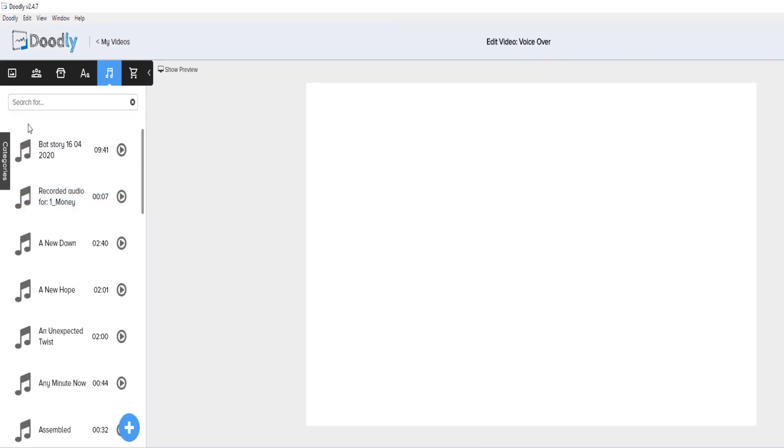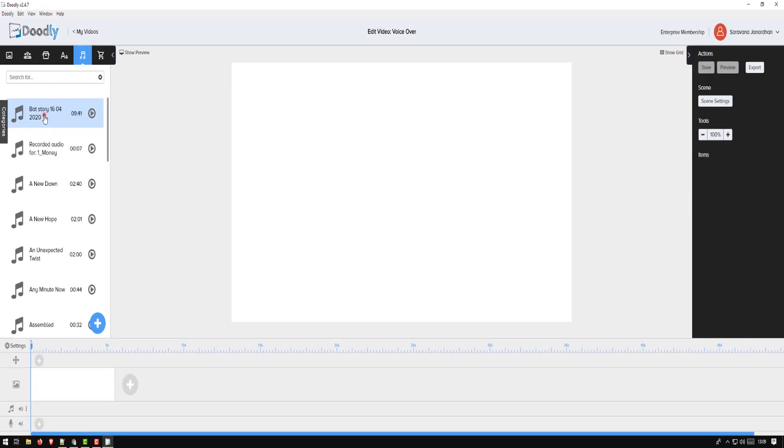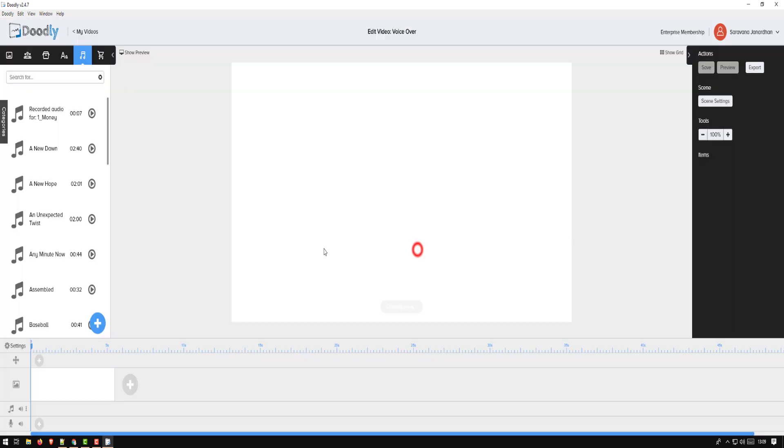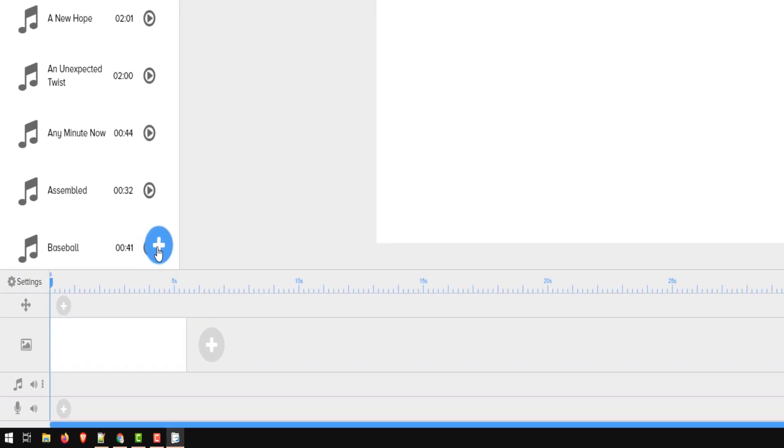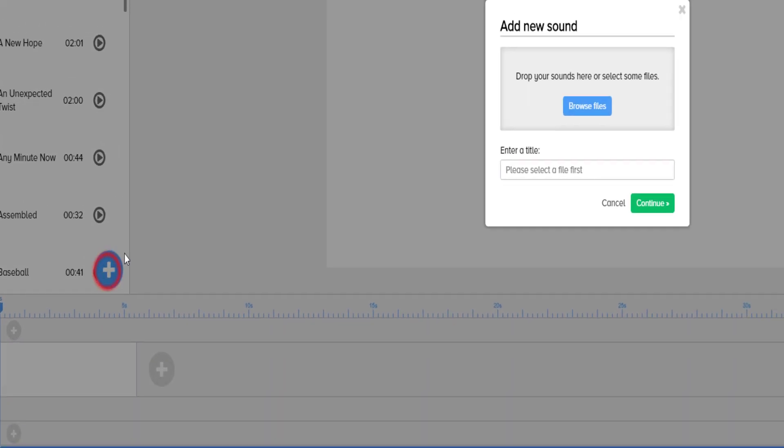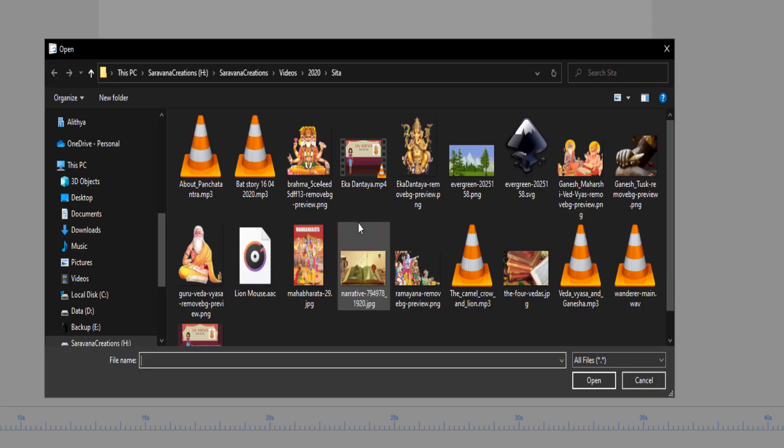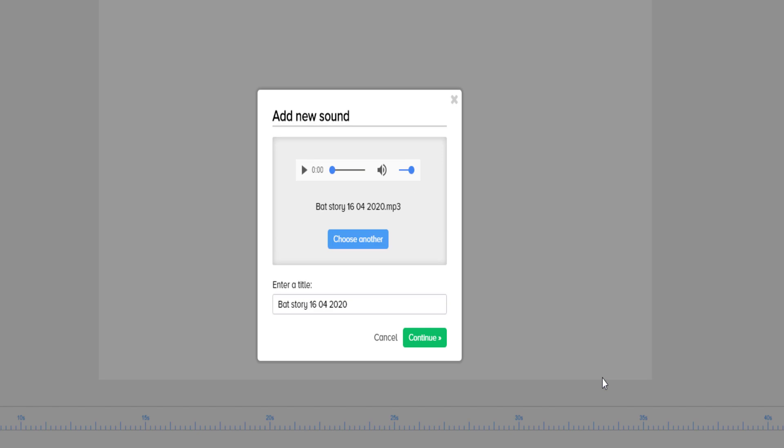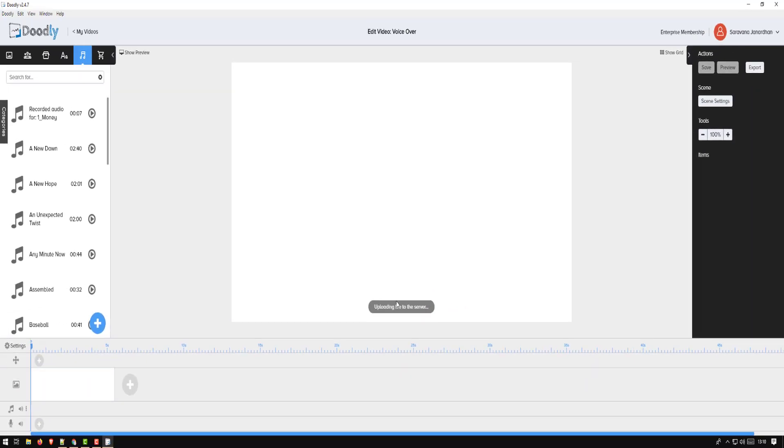If not, let me re-import so I can show you how I did that. Go to the add button, browse, pick the audio file. Make sure it's an MP3 file. I don't think Doodly supports any other format. If your audio file is not MP3, make sure you convert it before you import into the Doodly software.